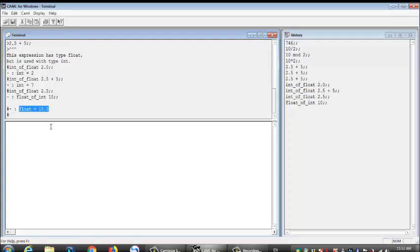Now we just finished looking at the expressions to get integers. Now we're going to look at the expressions to get floats. To get floats, just like we started at the beginning, we put in a random number and caml told us that it was an integer.